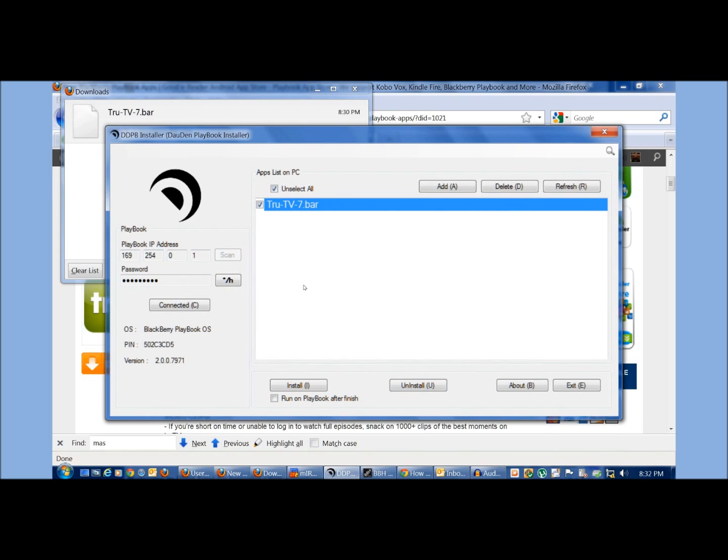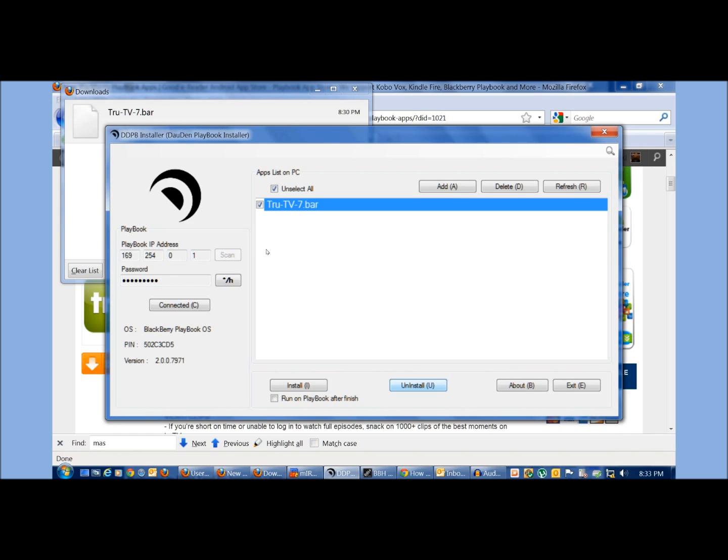I recommend to use this uninstall software here rather than use ES File Explorer, Astro File Manager. A lot of their uninstalling packages on their Android apps that are working on the playbook currently crash when you try to uninstall it. So keep that in mind.